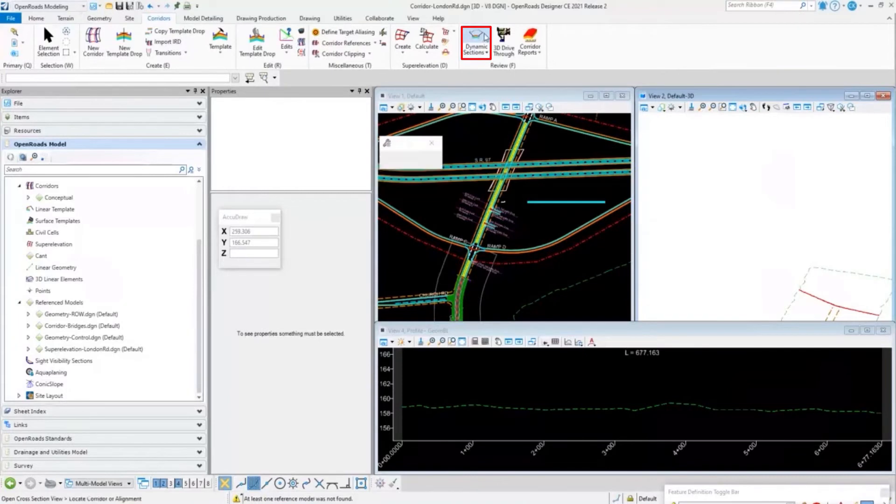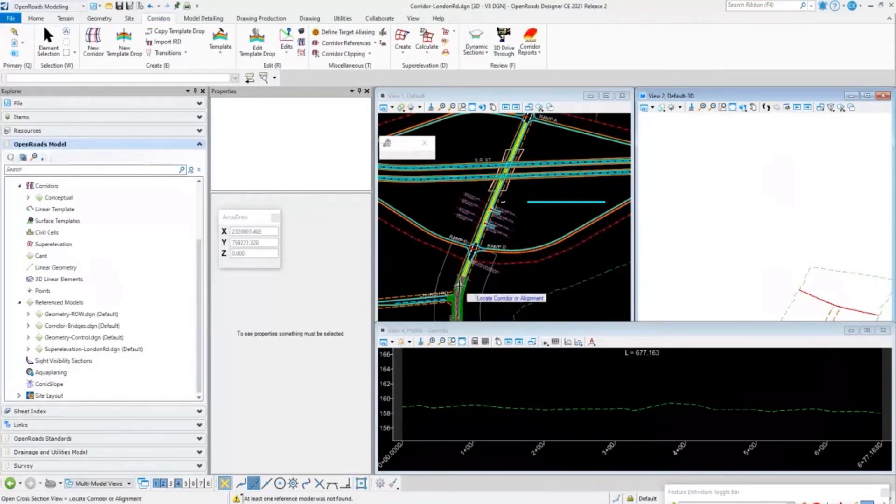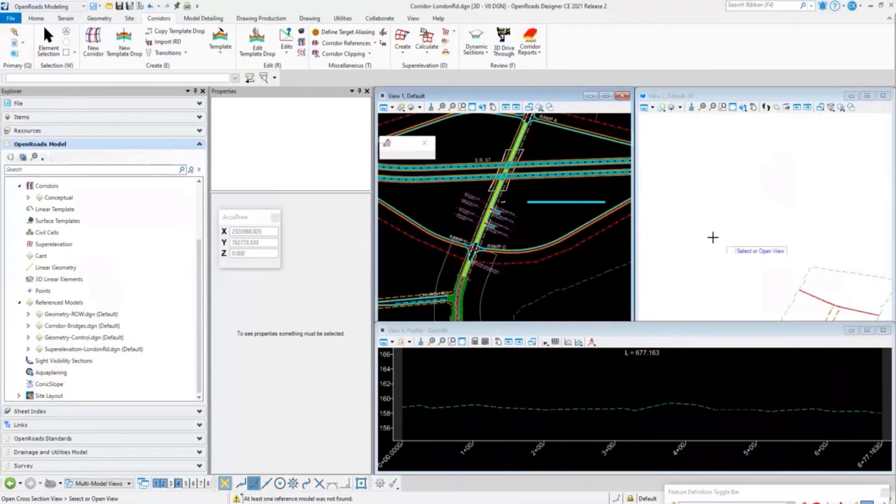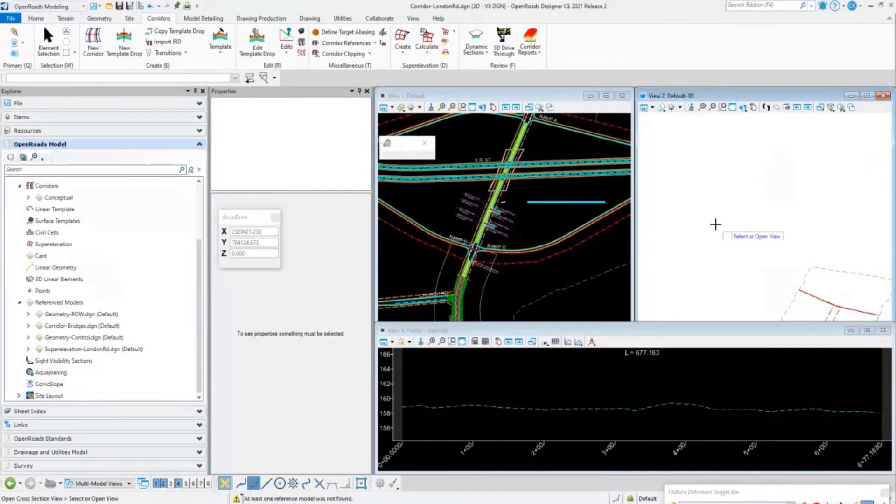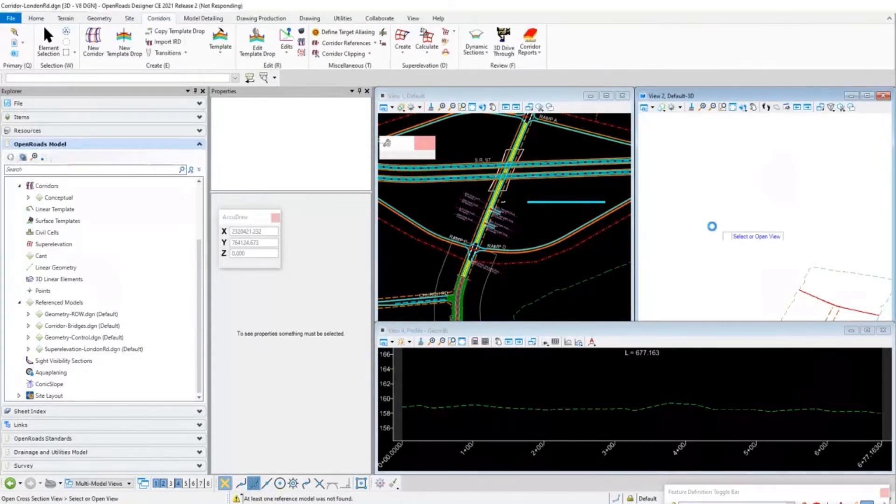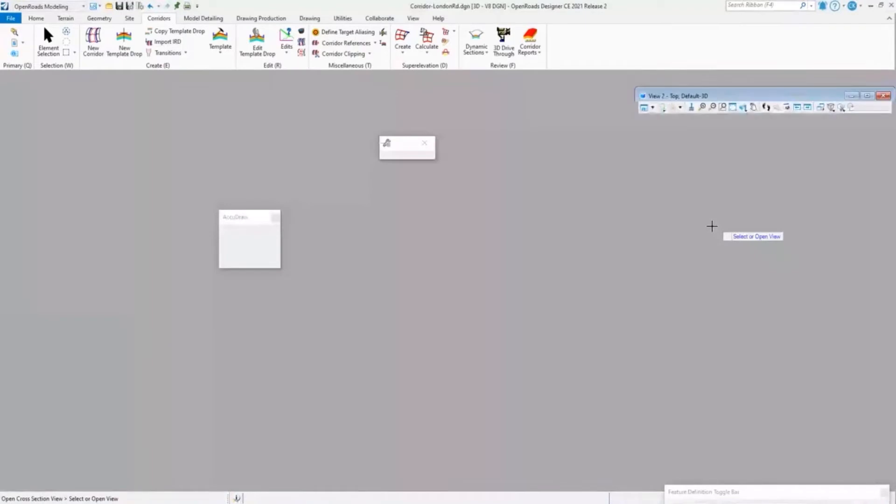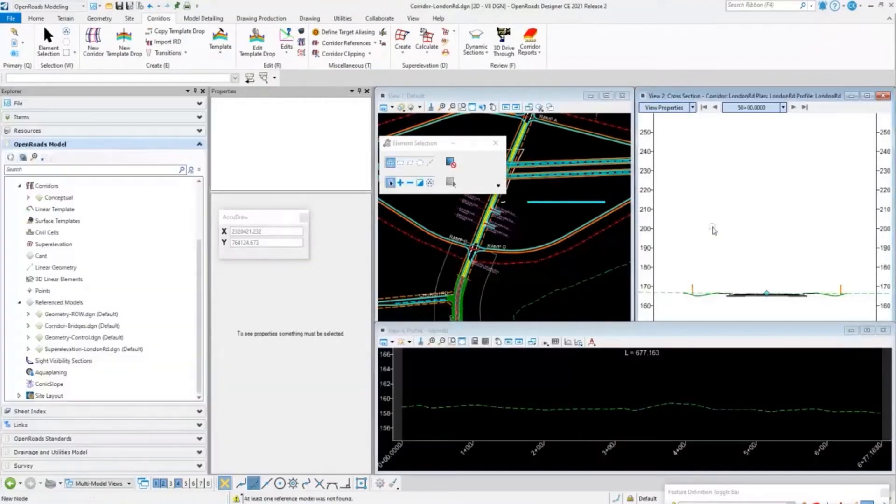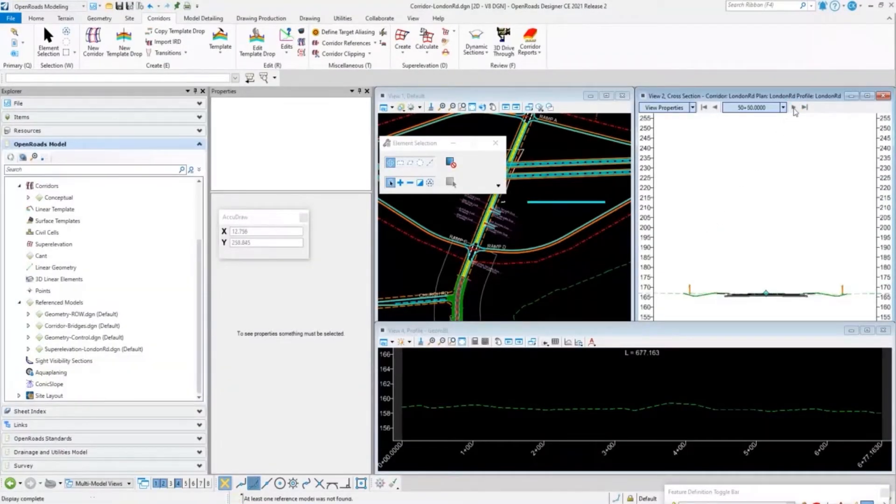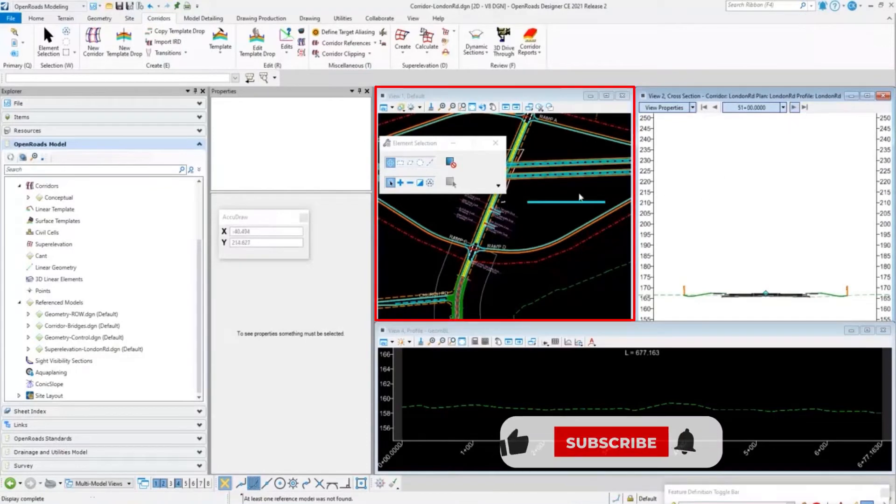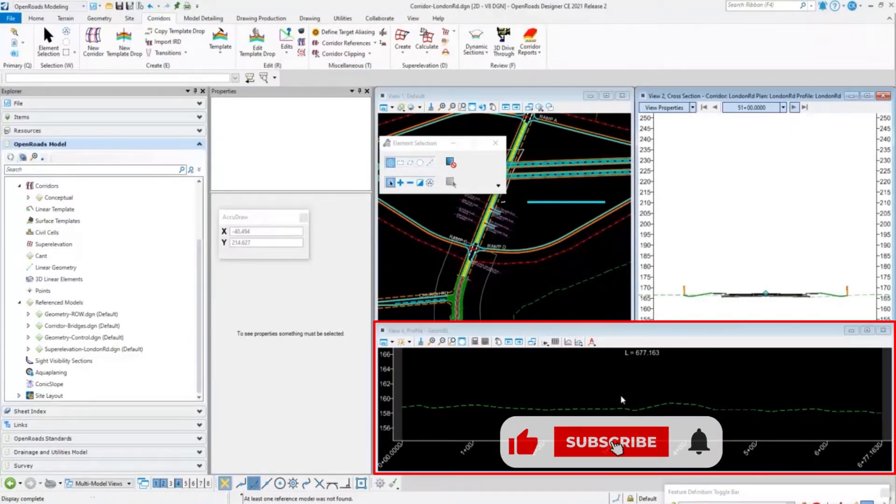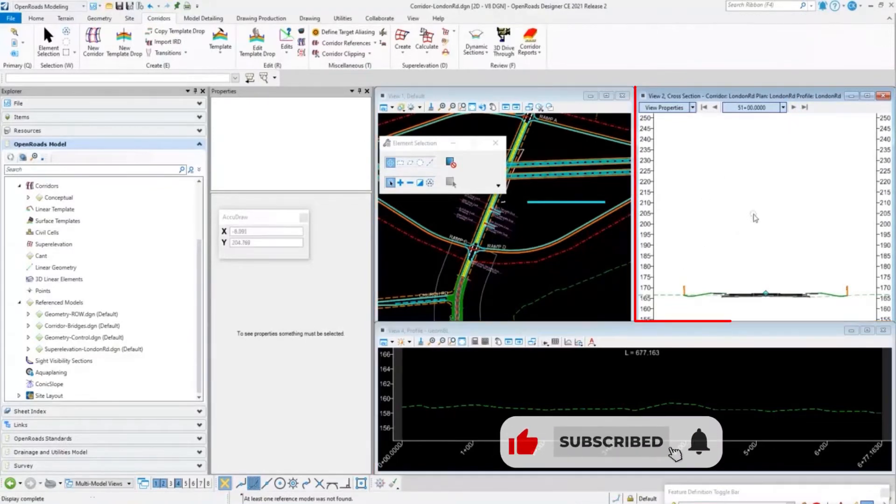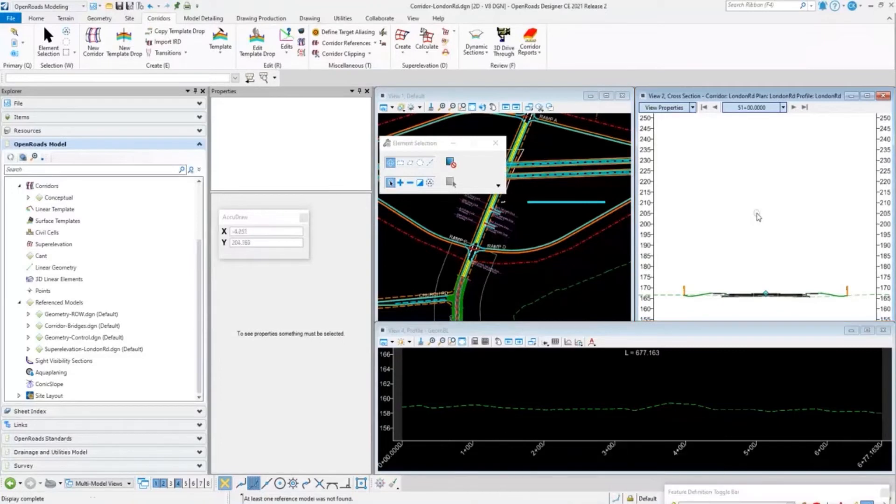We're going to open up our dynamic cross-sections. I'm going to locate the corridor and select the view. That's going to convert this view to a dynamic cross-section view where I can step through those cross-sections. It's going to take a second to load and let everything refresh. Now I can step through, I can see my plan, my profile, my cross-sections.